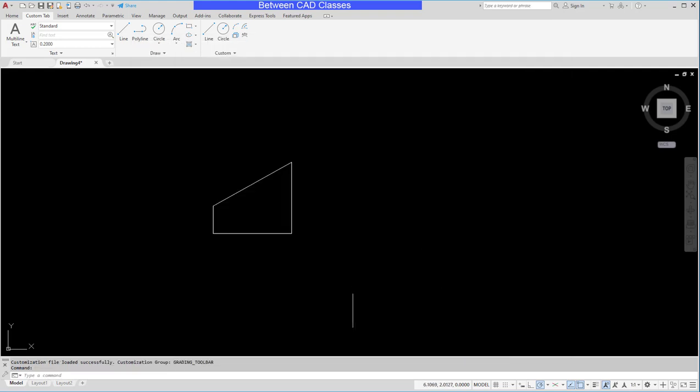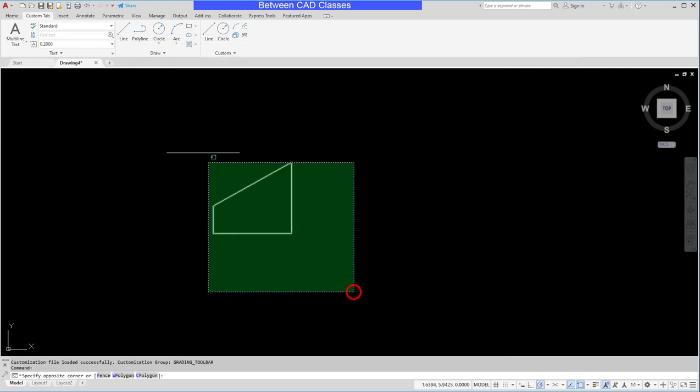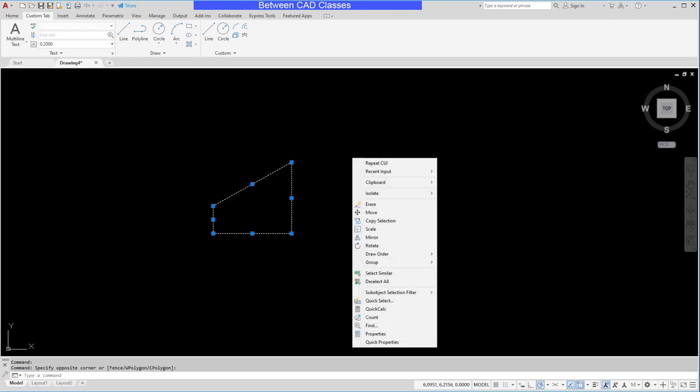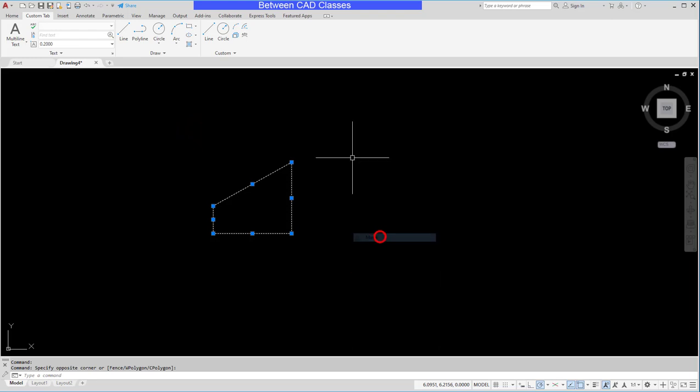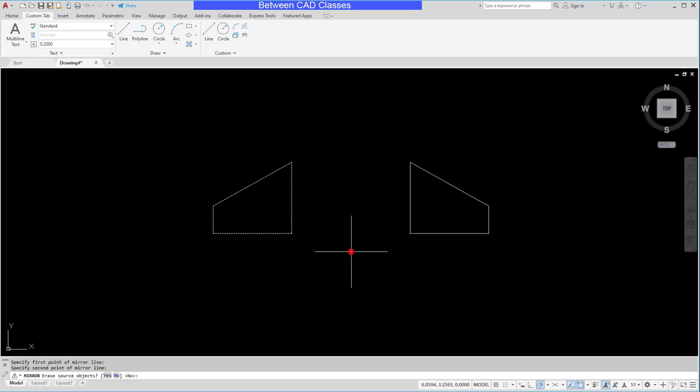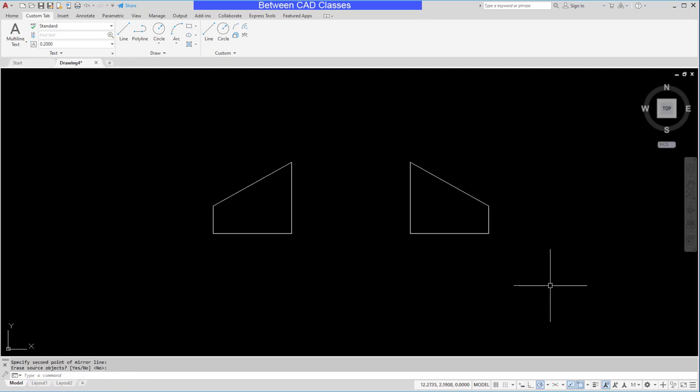Next I'll test that out. I'll select some objects, right-click my mouse. Now I can see mirror is one of my options and then of course I can pick a couple of points for my mirror line and I'm quickly in and out of the mirror command.